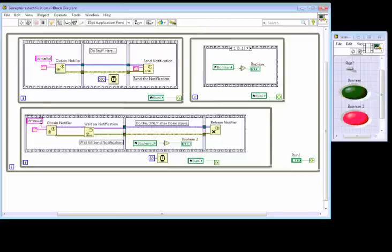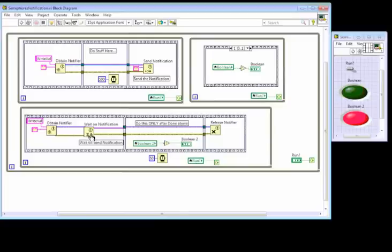This wire and that wire need to be the same thing. So this is the notifier that's being sent. And this is the notifier that's being obtained. And this is who we're waiting on. And we've got to close it.